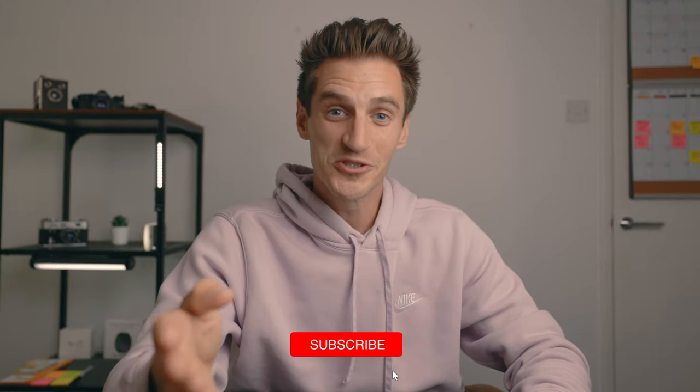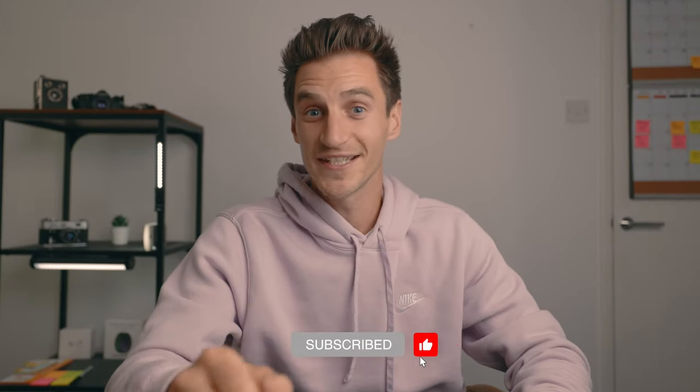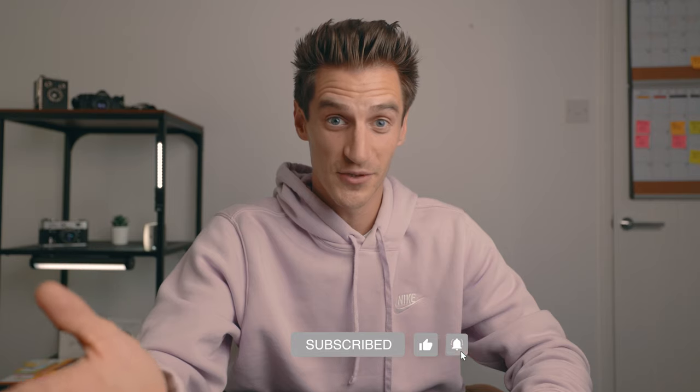If you want to see more videos like this, make sure you subscribe to the channel and hit the bell to get notified of new videos when I upload them. Thank you so much for watching and I'll see you in the next one.